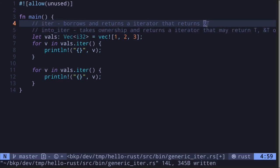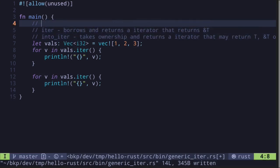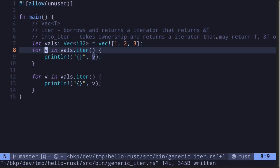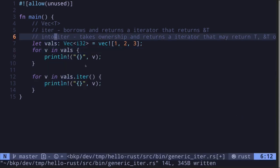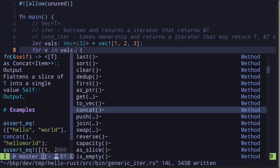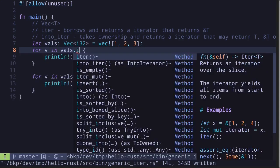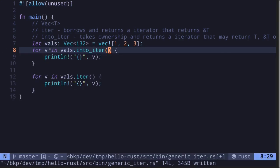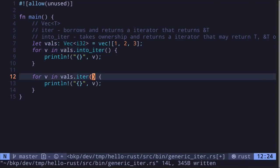The difference is: `iter` borrows and returns an iterator that returns a reference to type T. In our example we have a vector of type T — when we call the function `iter`, for each element it returns a reference to that type, borrowing the value. On the other hand, if we remove `iter` from the for loop, it's implicitly calling `into_iter`.